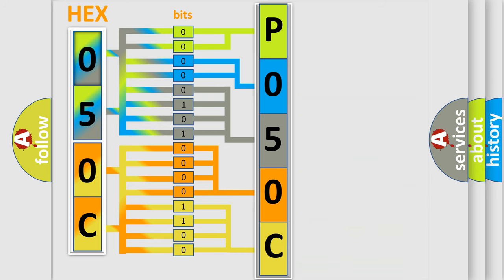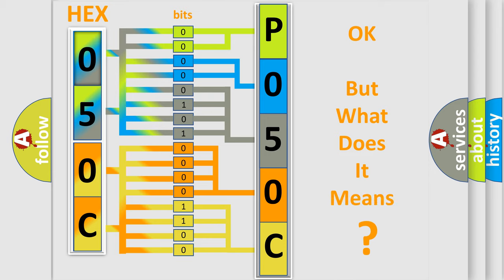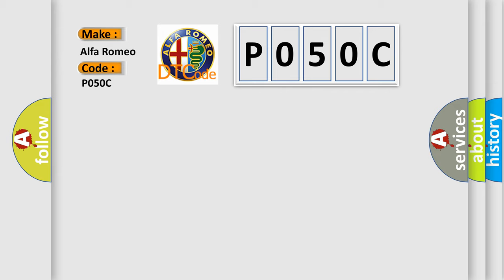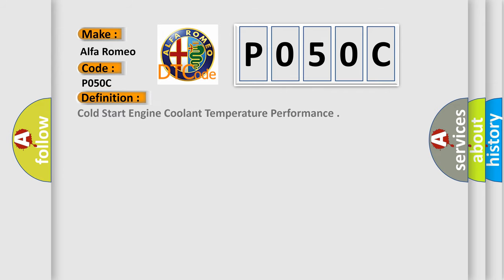We now know in what way the diagnostic tool translates the received information into a more comprehensible format. The number itself does not make sense to us if we cannot assign information about what it actually expresses. So, what does the Diagnostic Trouble Code P050C interpret specifically for Alfa Romeo car manufacturers?